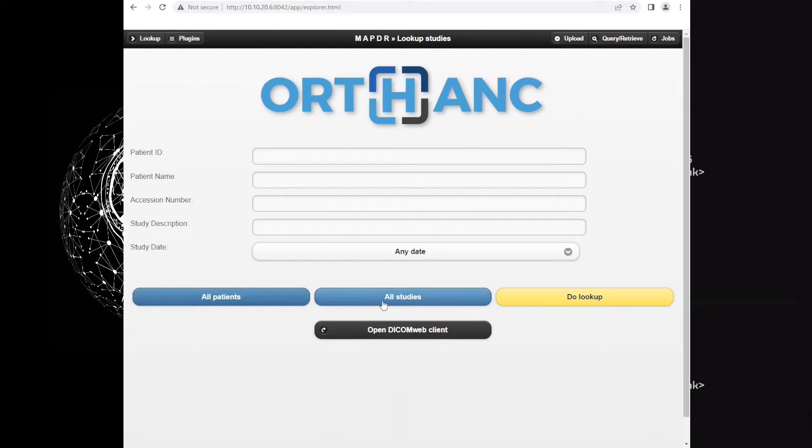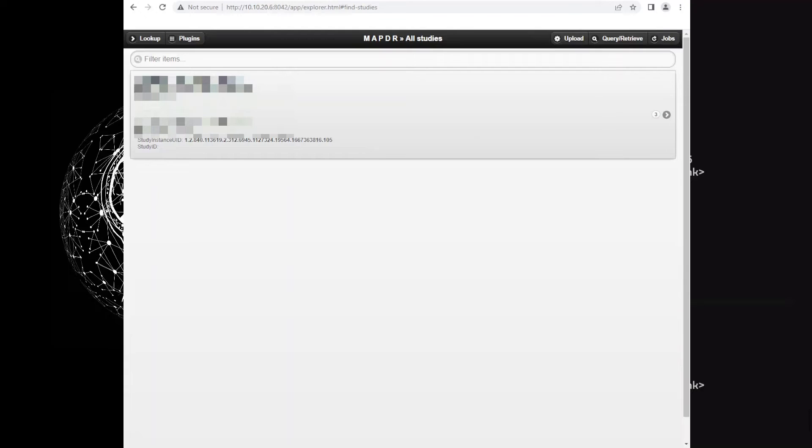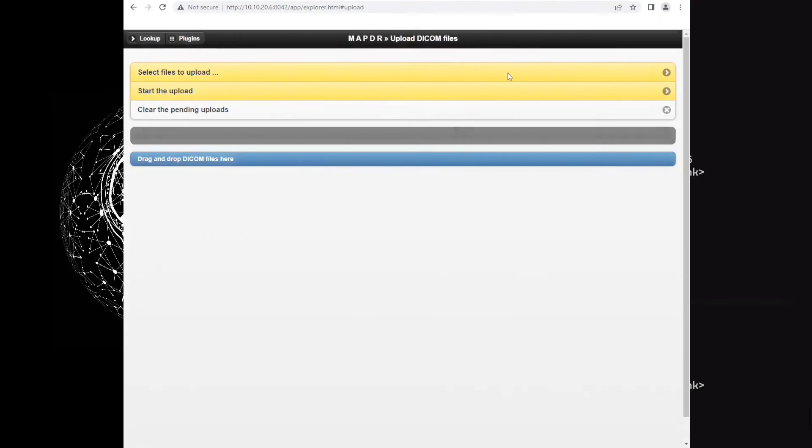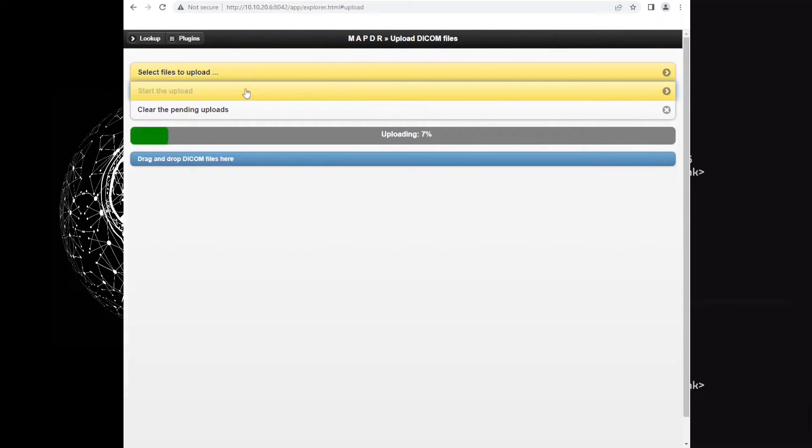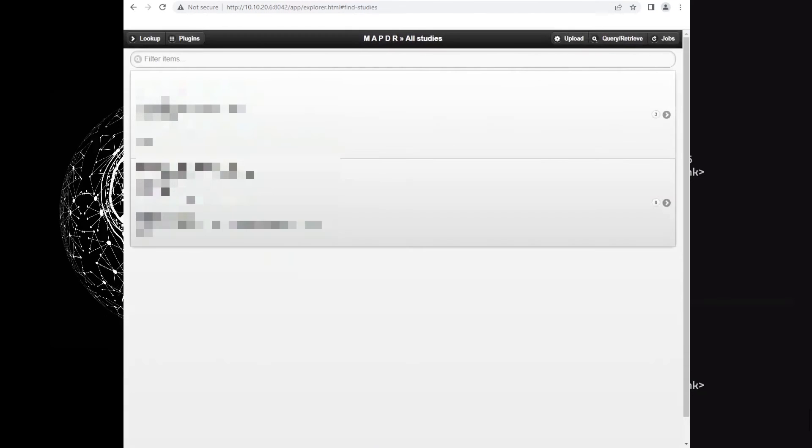Let's see what we have. This is the same patient I have uploaded from OHIF. Let's upload one more study from ORTHANC.